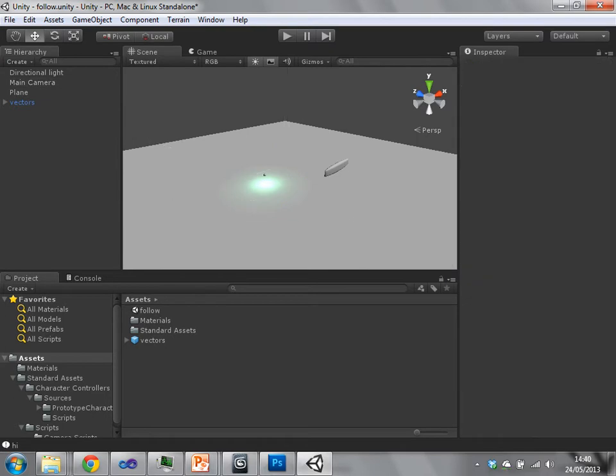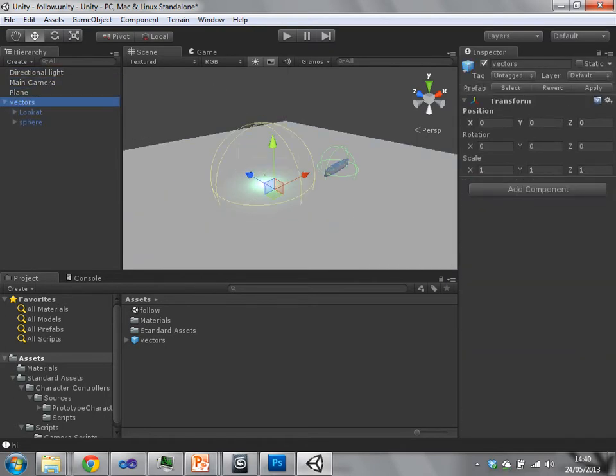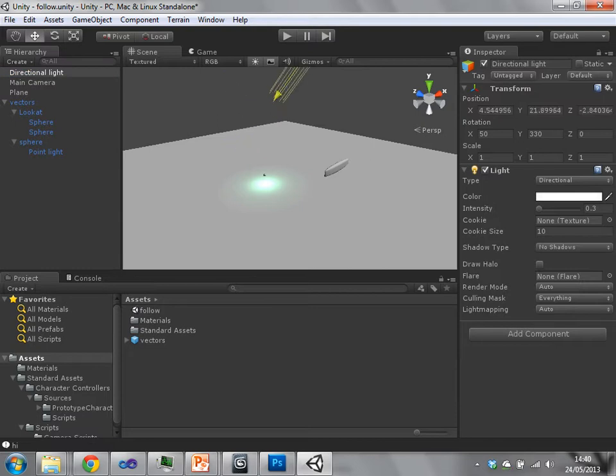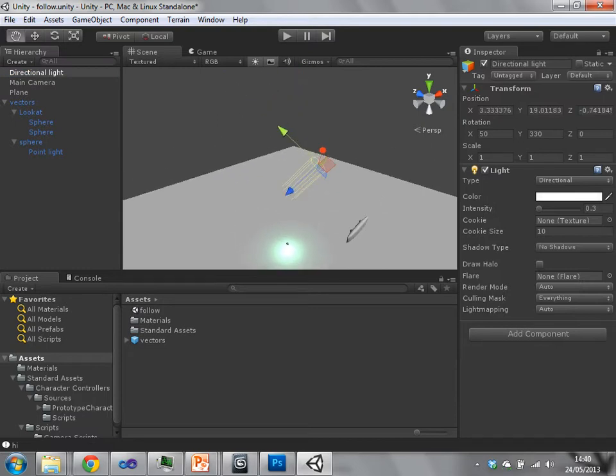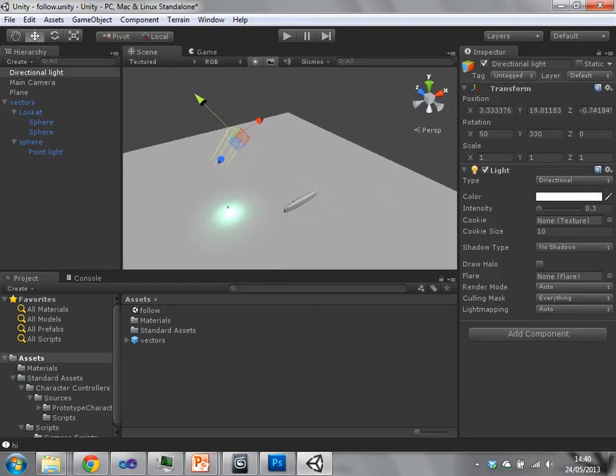We've got a number of game objects. Let's just expand everything. So first we've got a directional light. That directional light is just providing some general illumination to the scene.